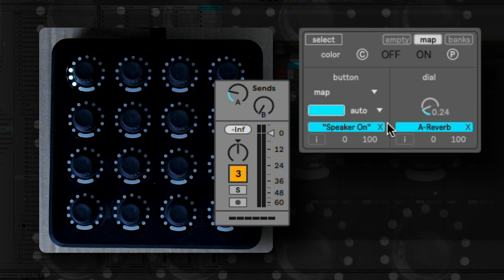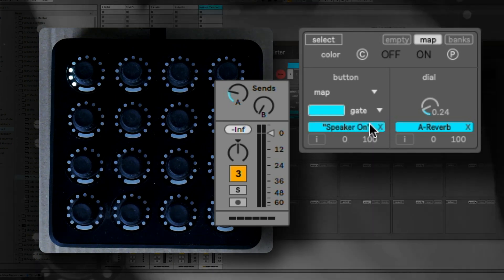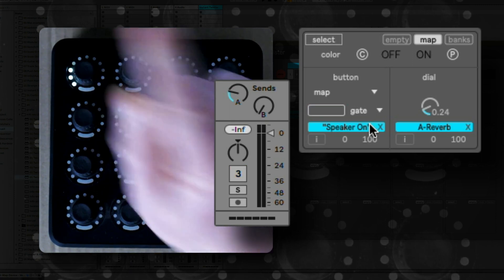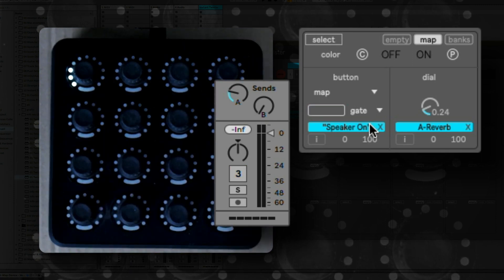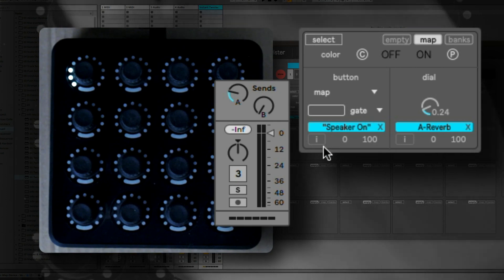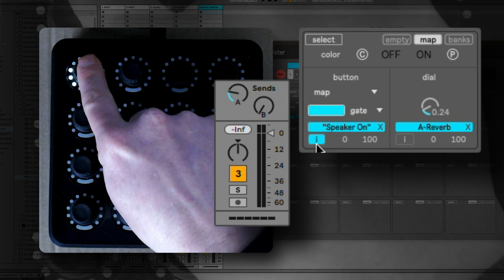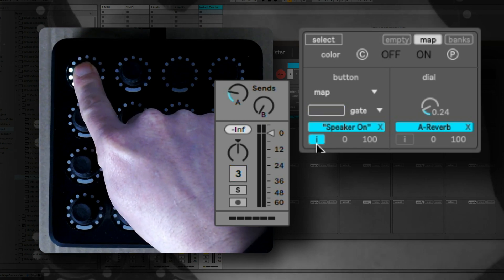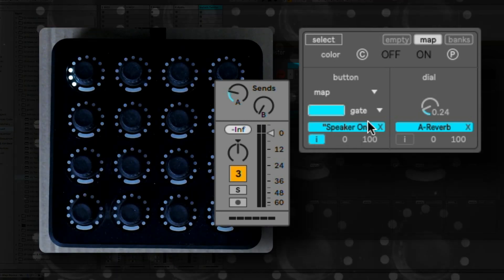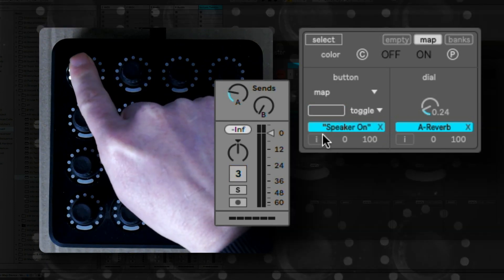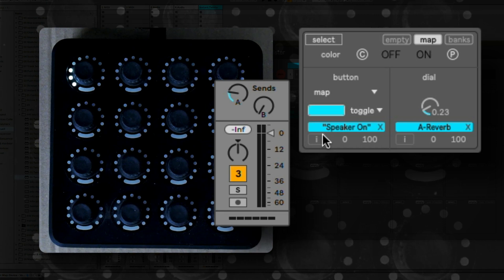Here you can also set the behavior of the button. You can choose between gate, toggle, and automatic. If you hit the button in gate mode the parameter is on; if you release it, it's off. In toggle mode you can switch between on or off. Automatic mode is a mix between gate and toggle mode.